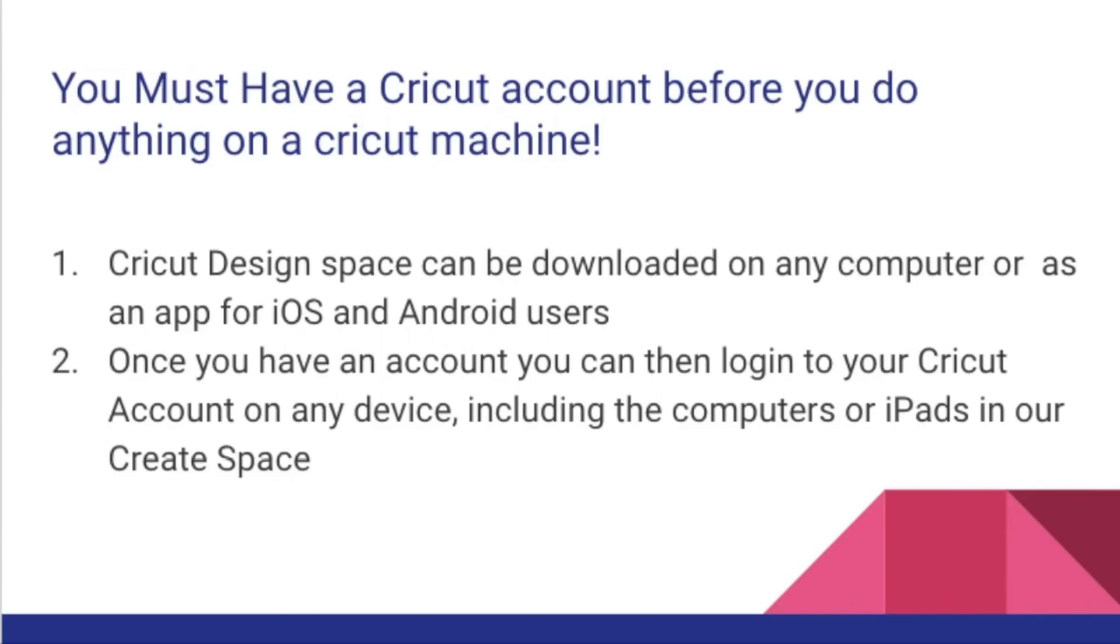You must have a Cricut account before you can do anything on the Cricut machine.